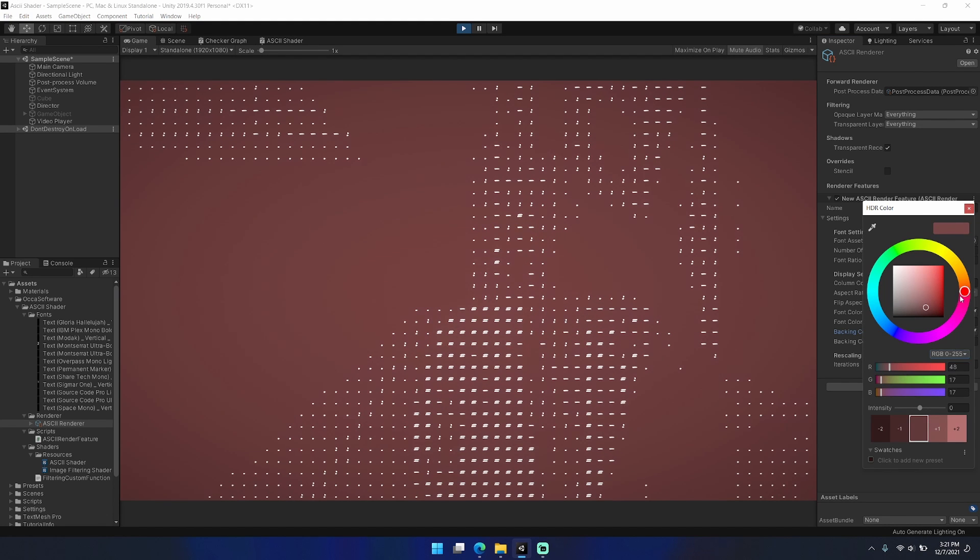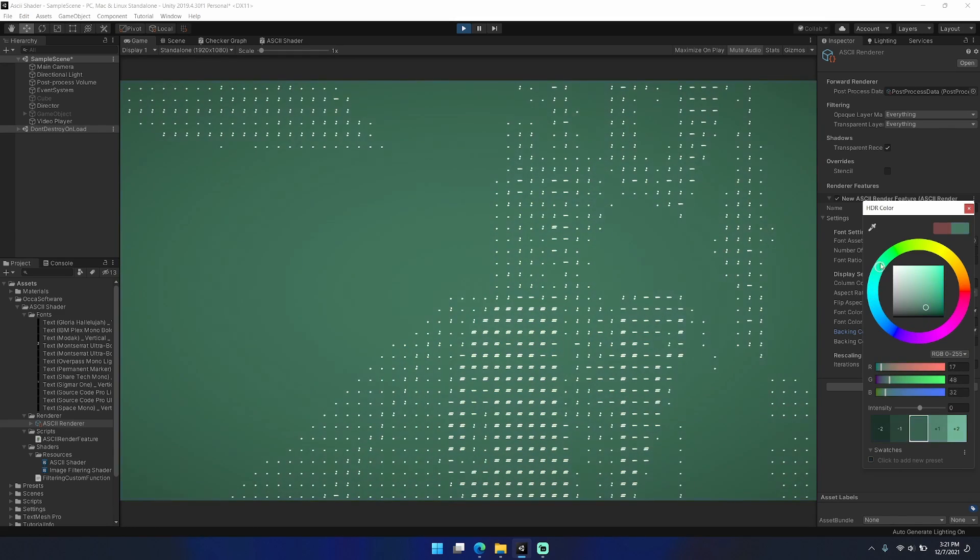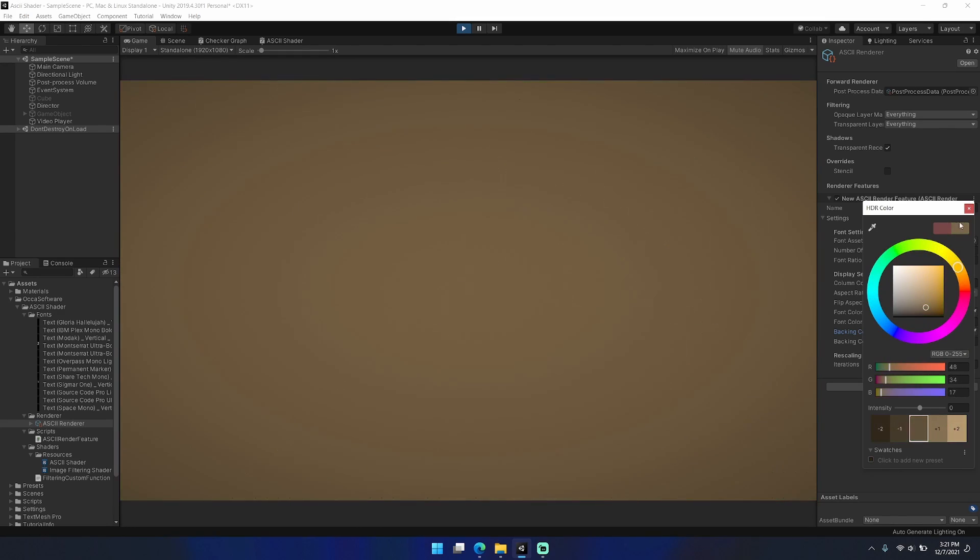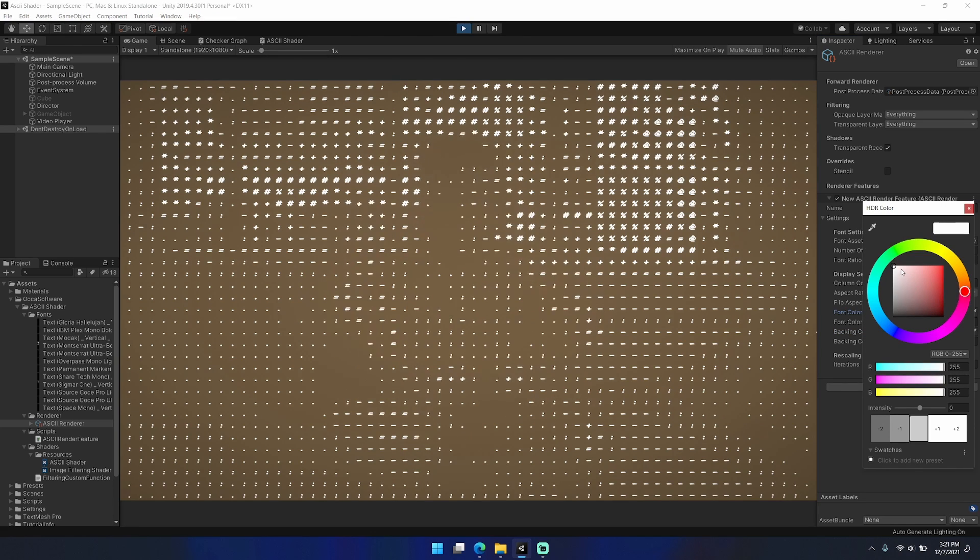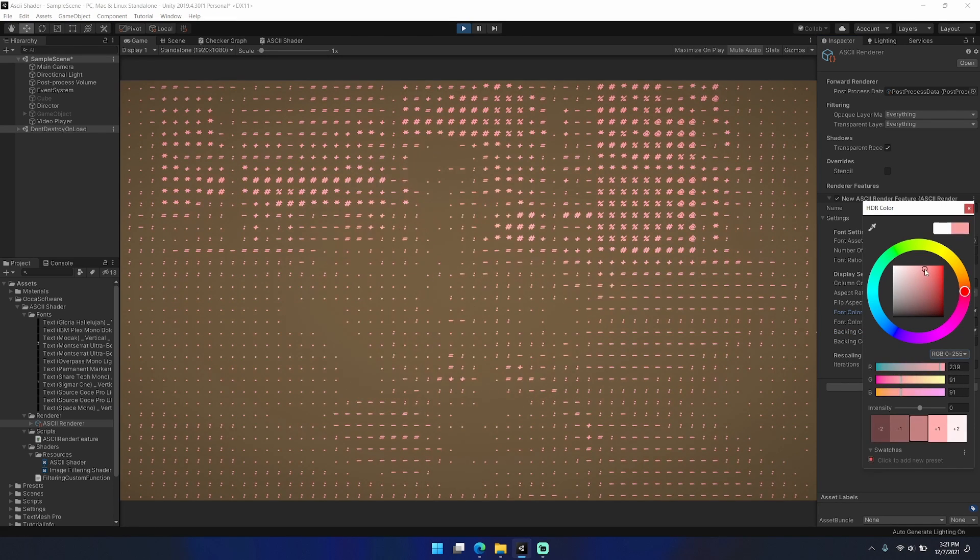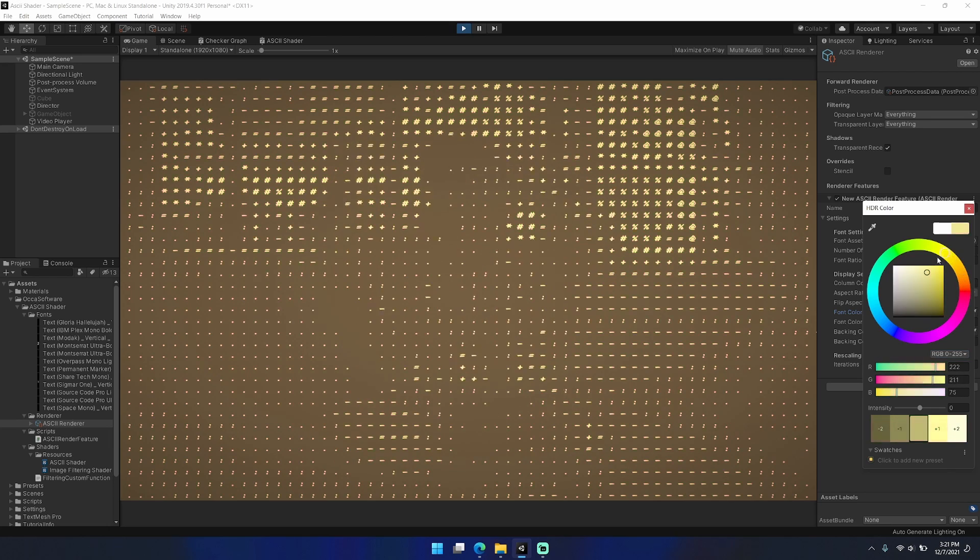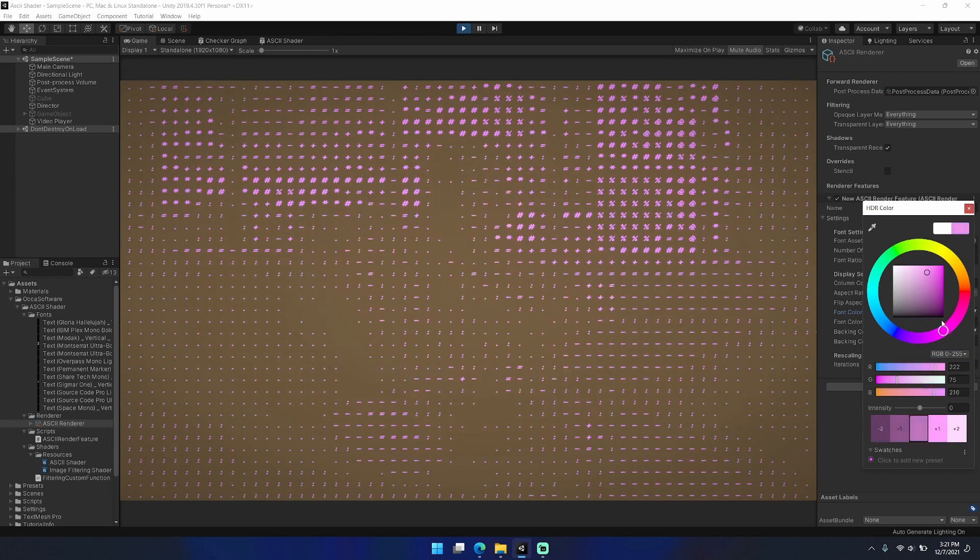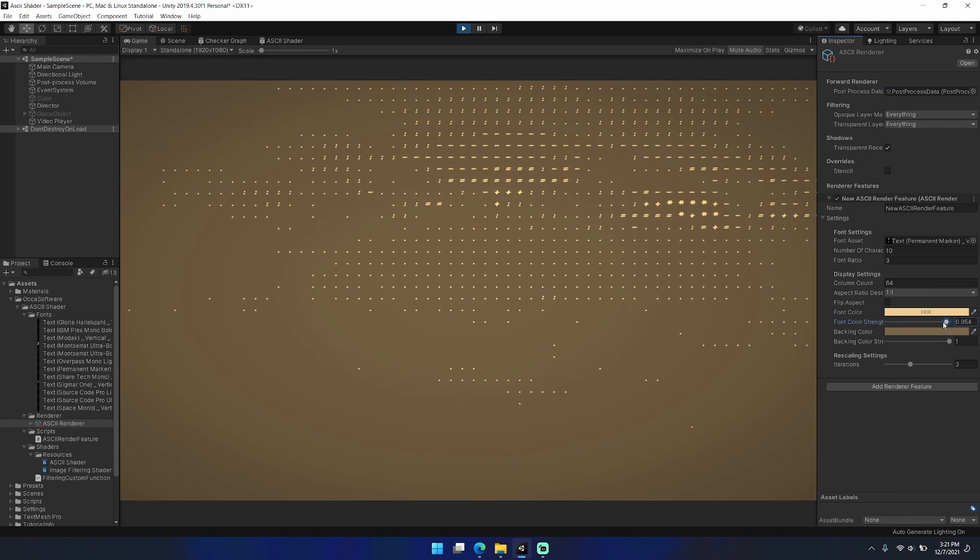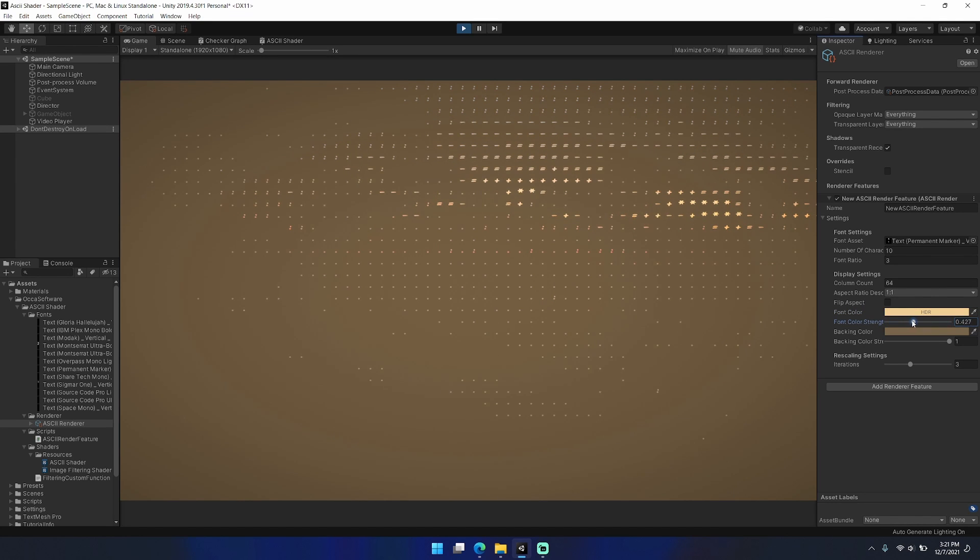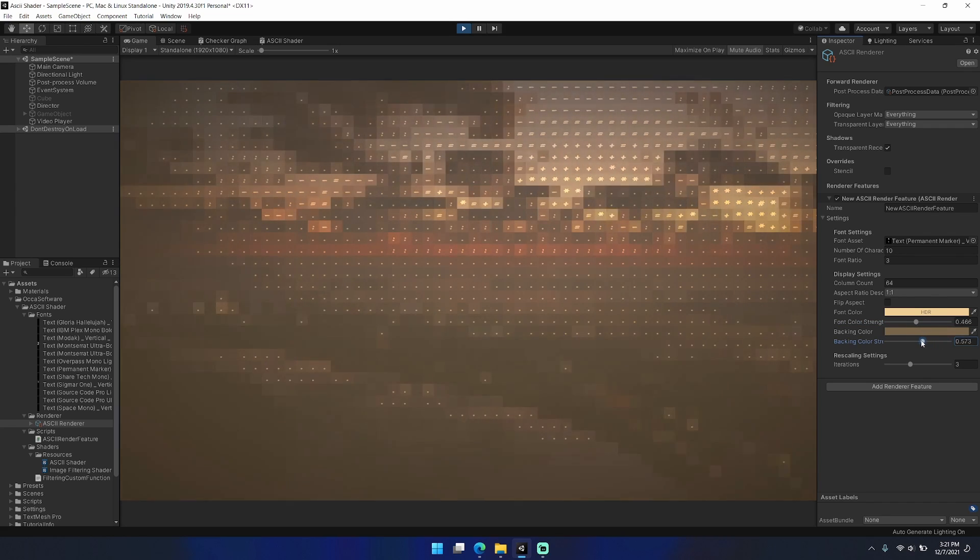You can also invert the colors or really choose any color that you'd like as the backing color or as the font color too. For example, you can set the background to purple, blue, green, yellow. I really like this brown color, and then I also like to bring the font color itself to a slightly brighter brightness of the same hue or slightly offset hue.